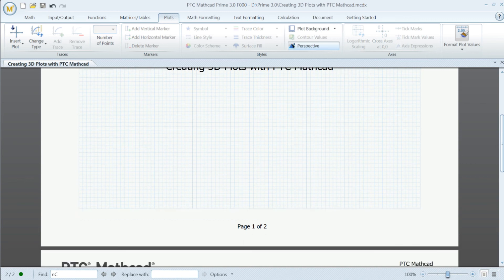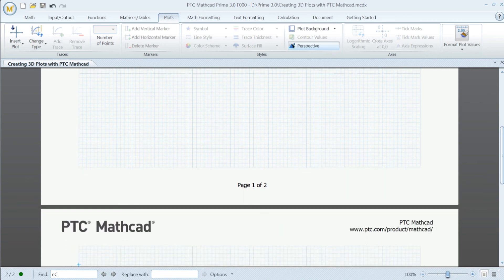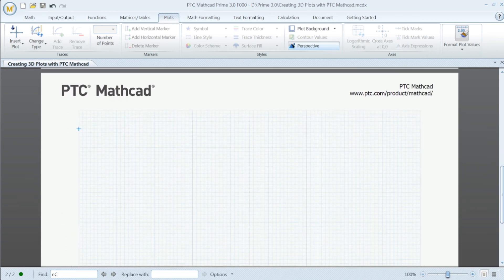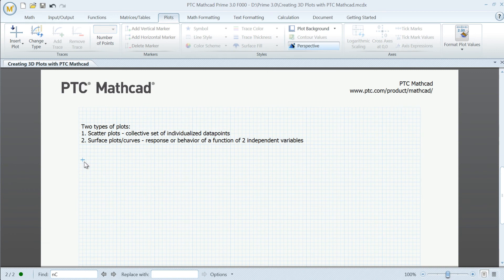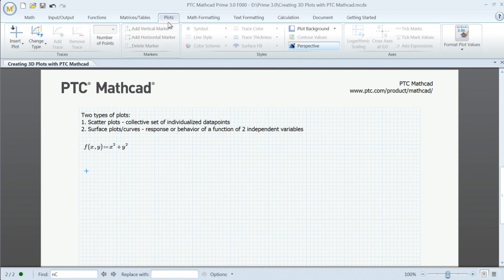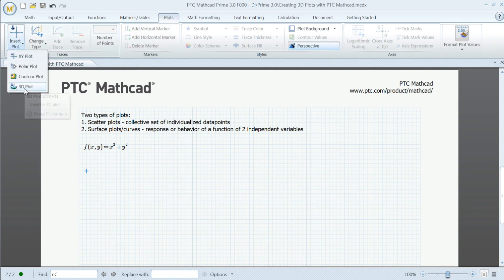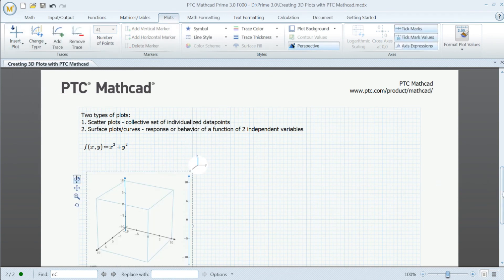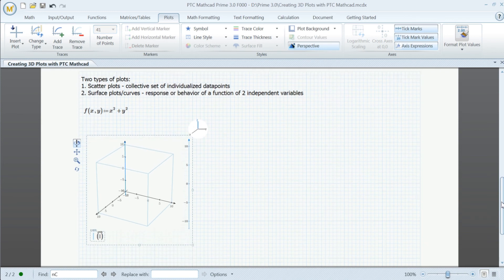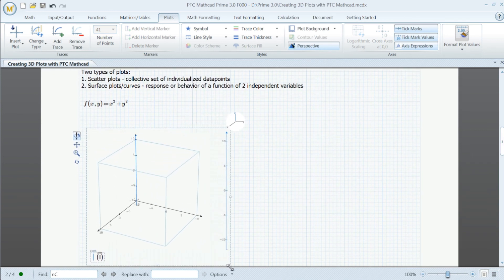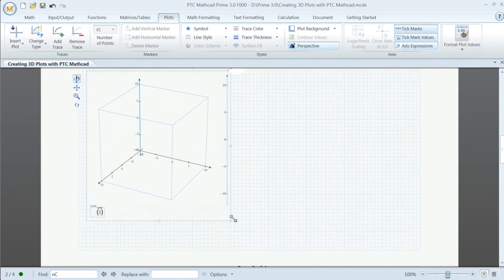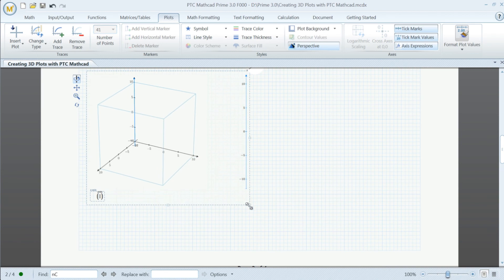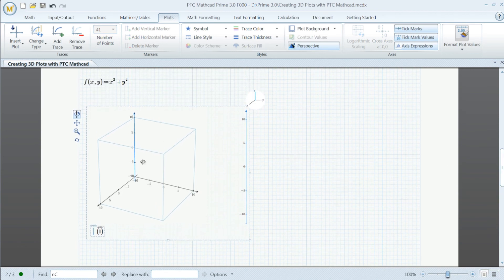What if you had the ability to look at your data in three dimensions, manipulate and adjust it before committing to a design? PTC MathCAD lets you do exactly that with its 3D plotting capabilities. PTC MathCAD allows you to create scatter plots to visualize individual data points in the XYZ coordinate system, and surface plots to visualize the response of a function of two independent variables.